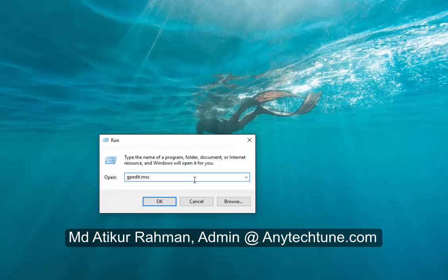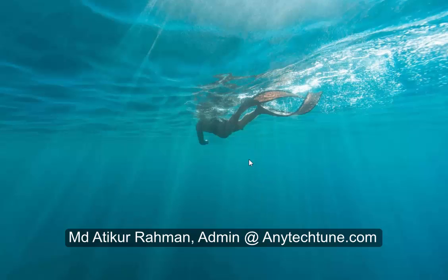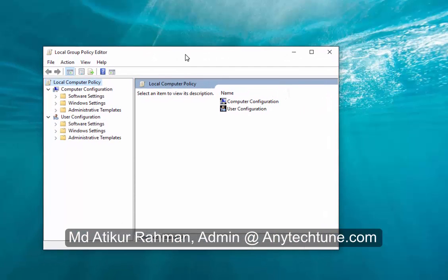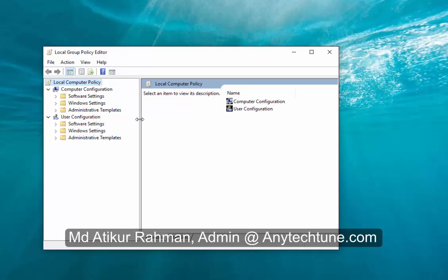I'll say it again: gpedit.msc. Press Enter. Okay, a new window will open. This is the new window. Now click Administrative Templates.